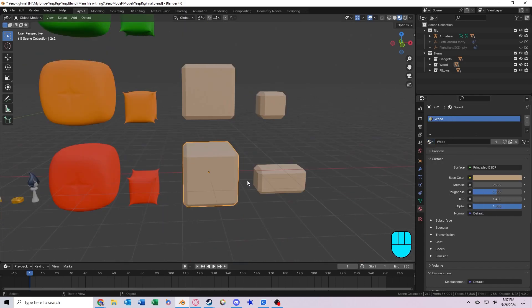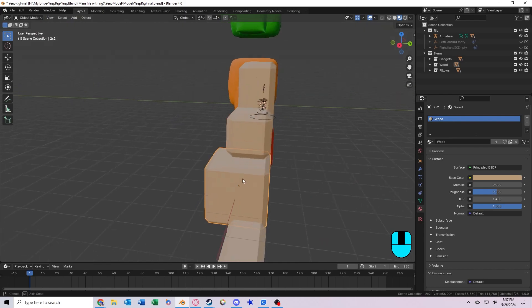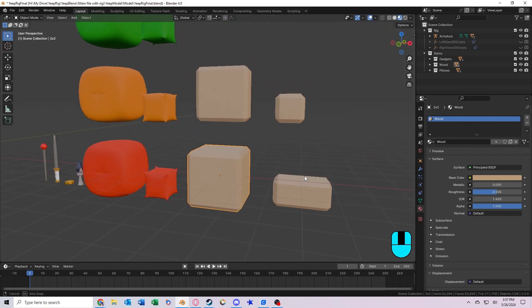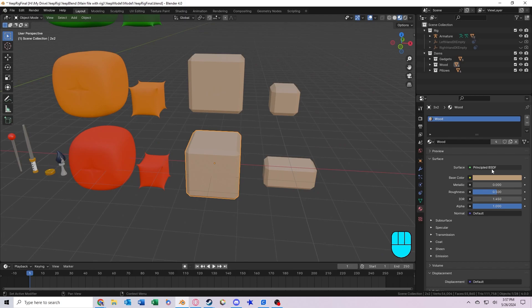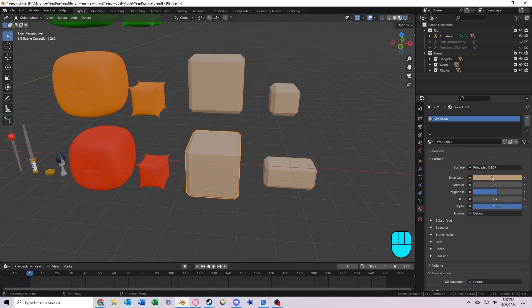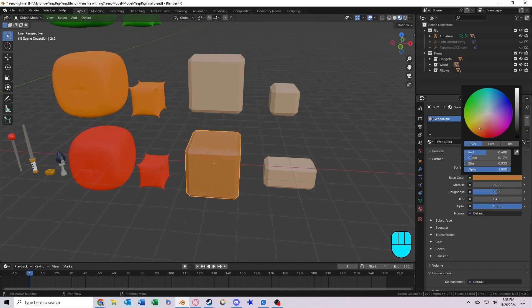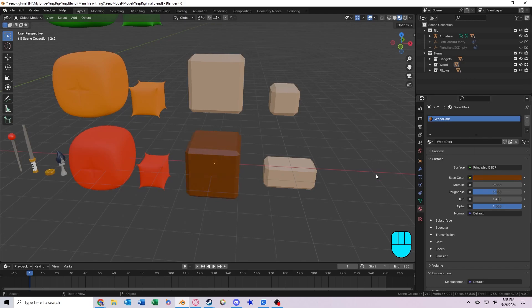And the last thing are these wood blocks we've got here. They all share the same material, it's just called wood. So if you want to make some a different color, you can just click this button right here, and name it whatever you want. Let's say wood dark. And then you can adjust the color, whatever you want, just like that.